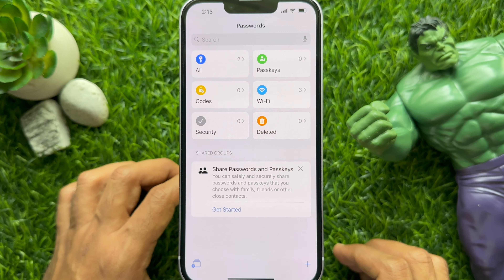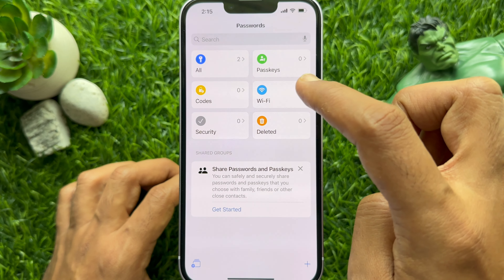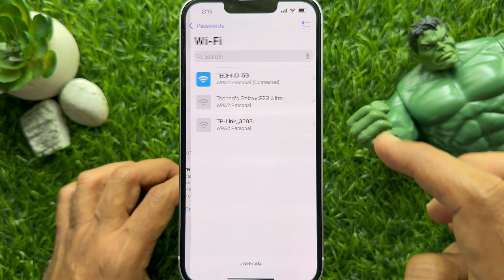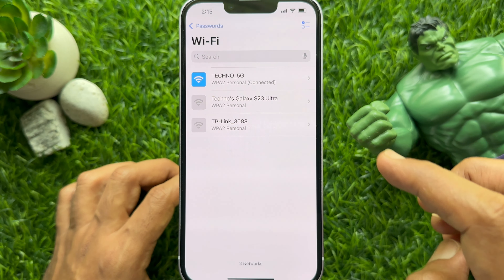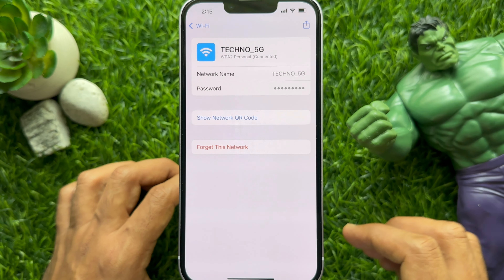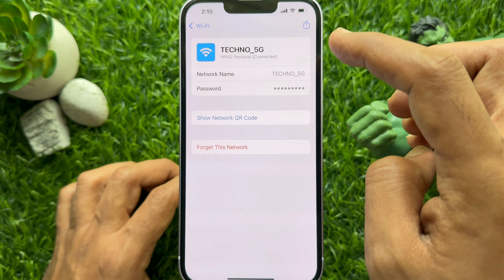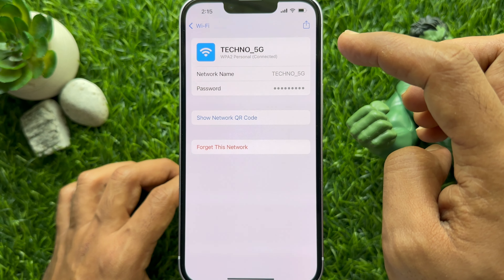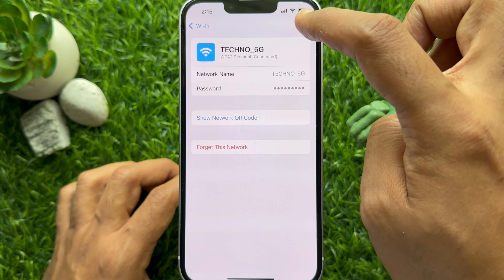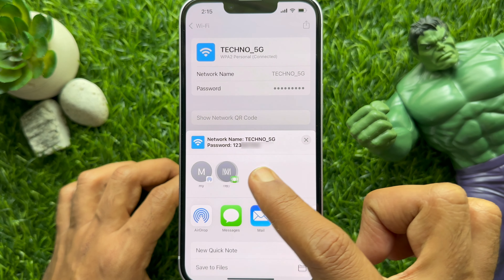First, open the Passwords app. From the Passwords dashboard, tap Wi-Fi. Next, select the Wi-Fi network to which your device is connected. Now tap the share button at the top right corner to share your Wi-Fi network details using your preferred app.